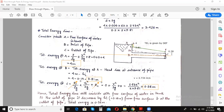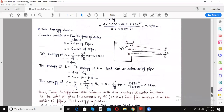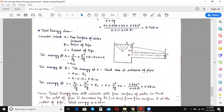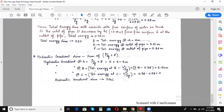Next we have to calculate the hydraulic gradient line. The hydraulic gradient line is defined as a line which gives the summation of pressure head and the datum head of a fluid that is flowing in a pipe, with respect to some reference line. Our reference line was passing through the center of the pipe, and we have to calculate the hydraulic head at A, B, and C by summing up the pressure head with the datum head.